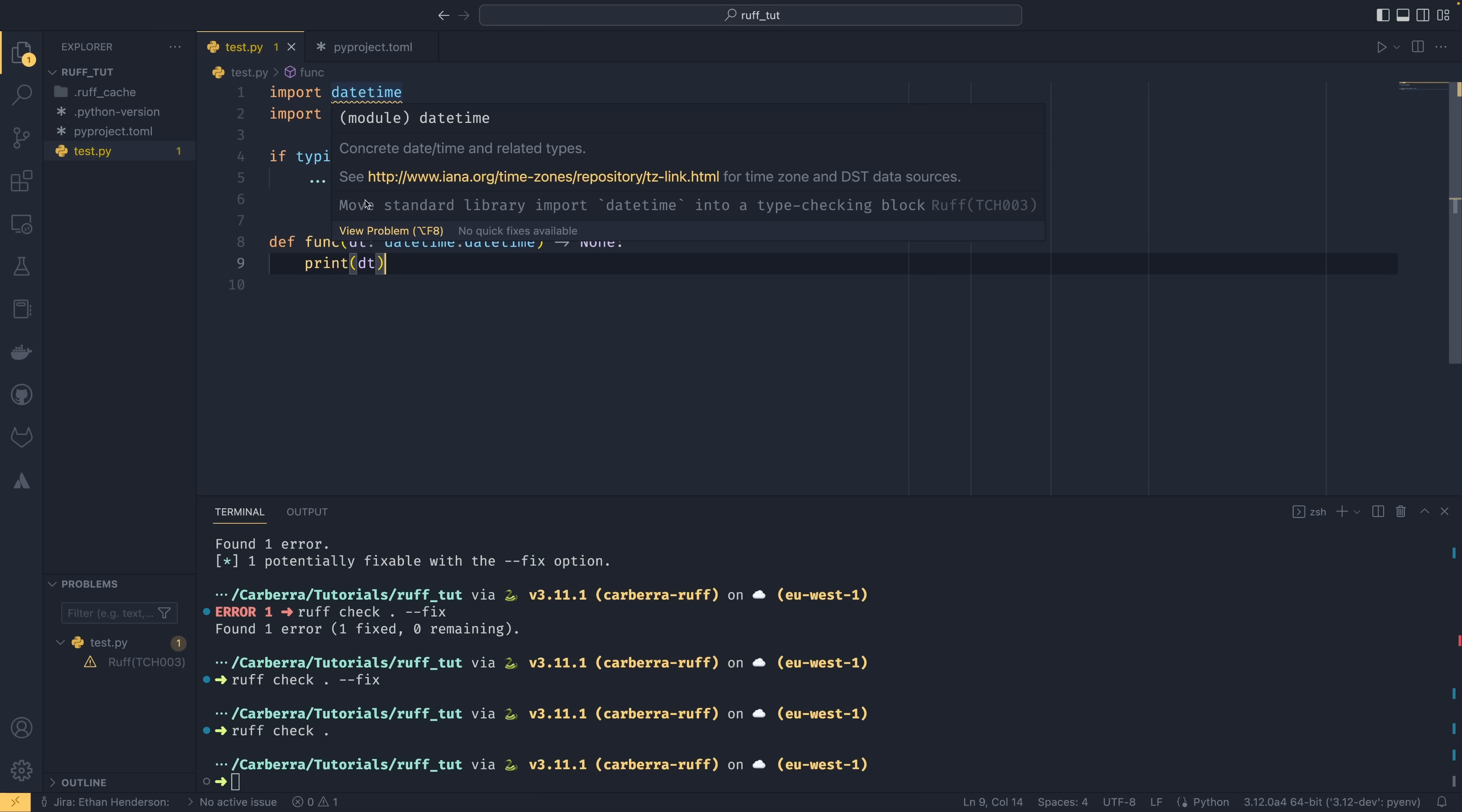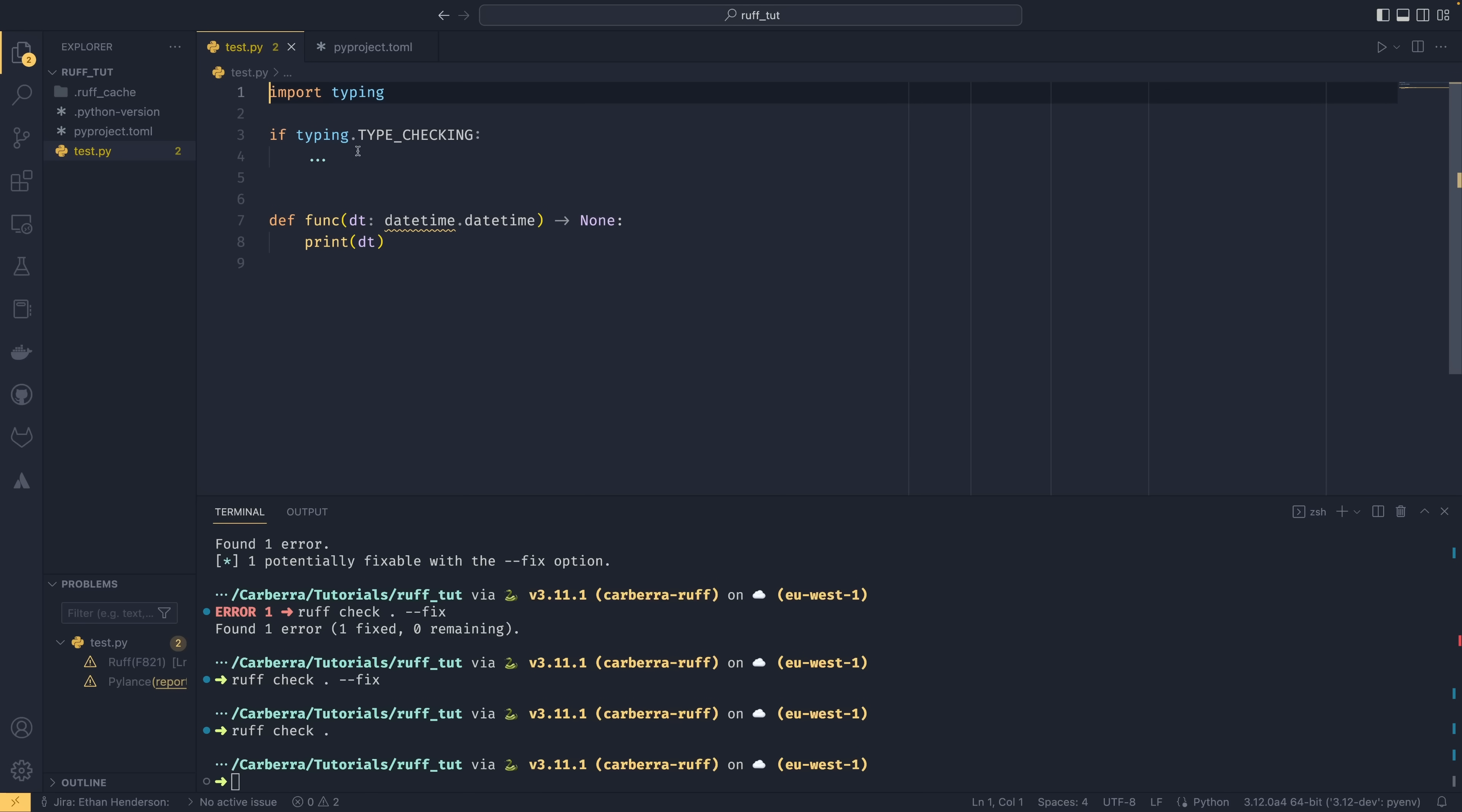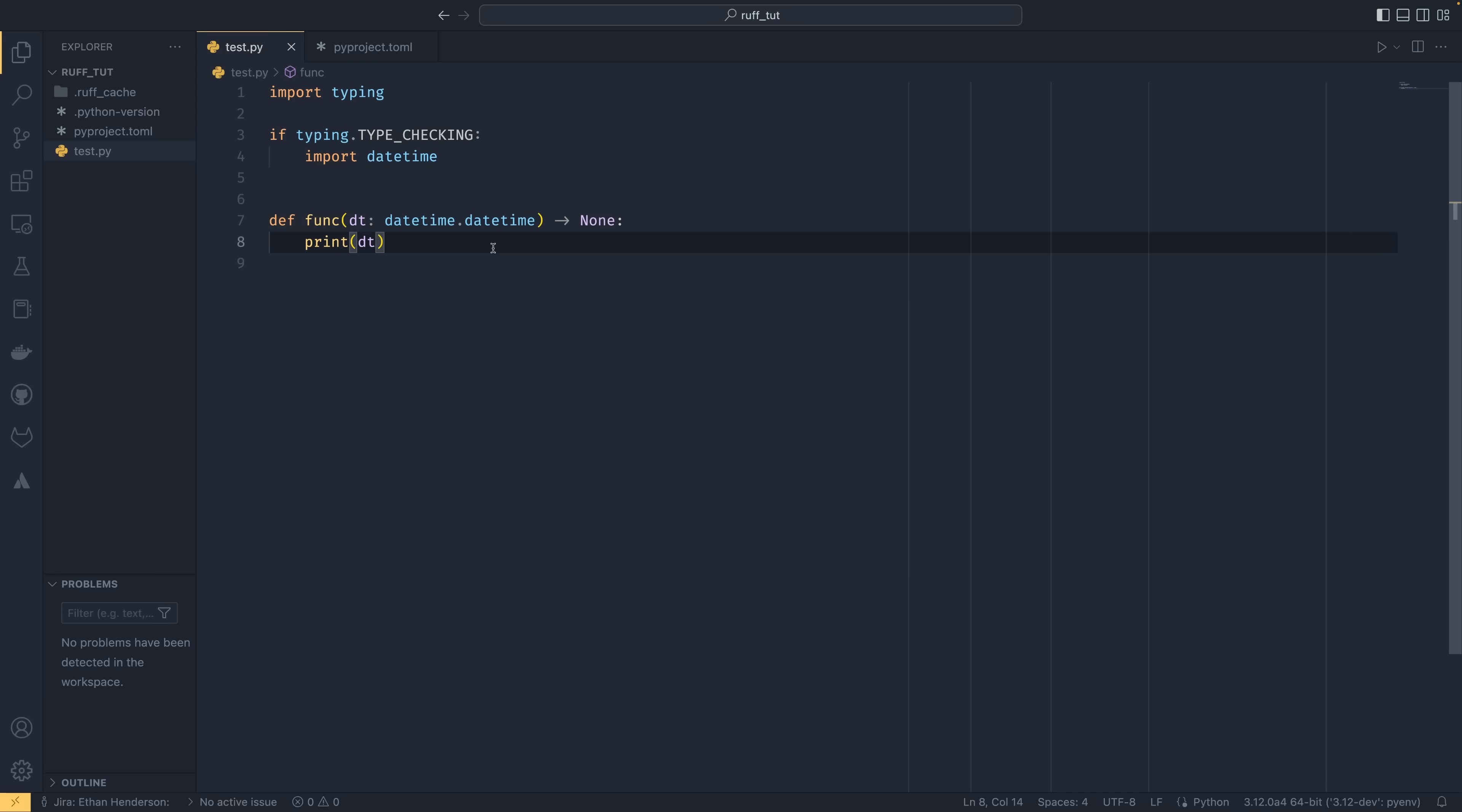So now that we're not actually using the code, we go up here and it's given us an error saying move standard library import datetime into a type checking block. So what this means is that because we're only using it as a type hint annotation, we can actually move this in here so we don't import it at runtime. And that's, as someone that uses these type checking blocks a lot, that is actually really, really useful to have because it just means that you're not importing unnecessary things at runtime, meaning your code can be more efficient. It's probably not going to make a huge difference, but with Python, it is good to get every optimization you can get.